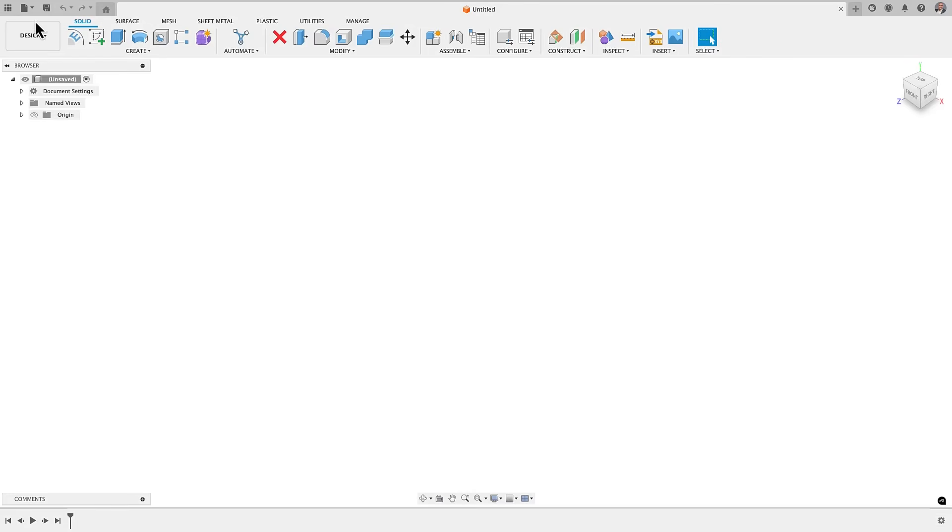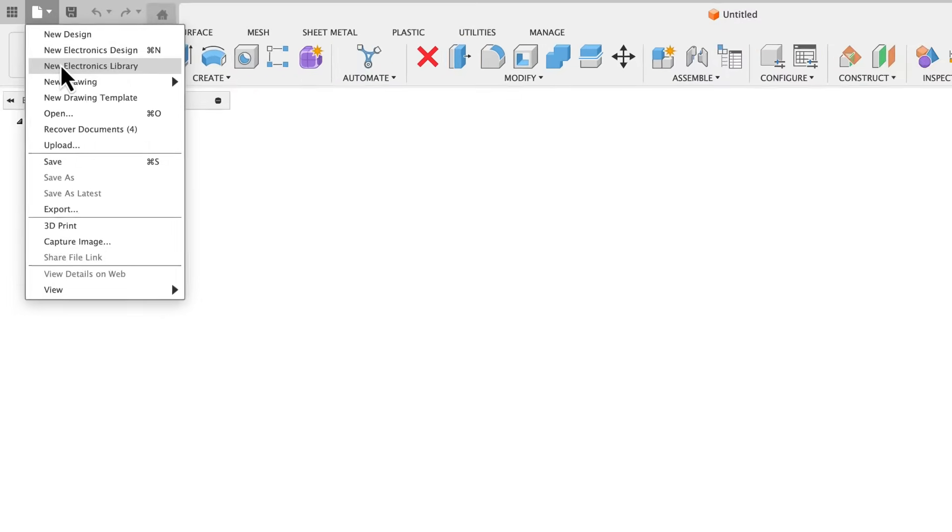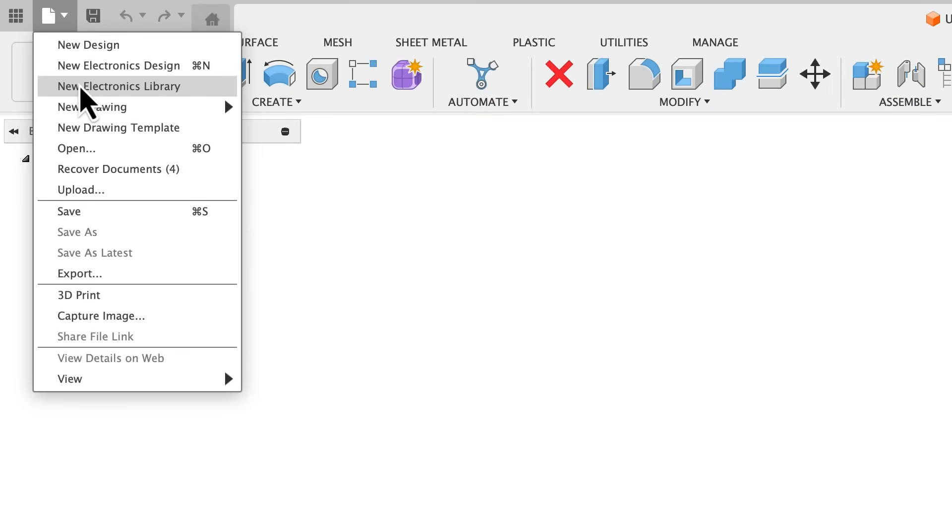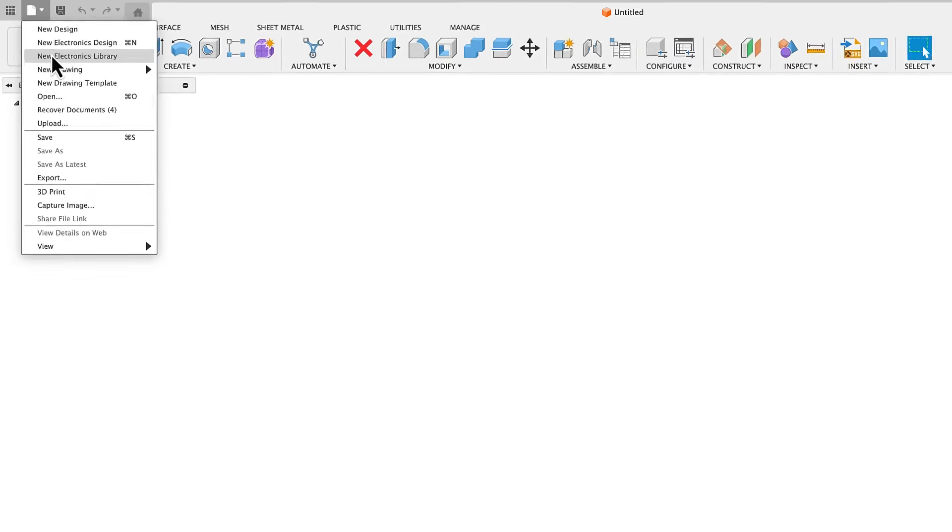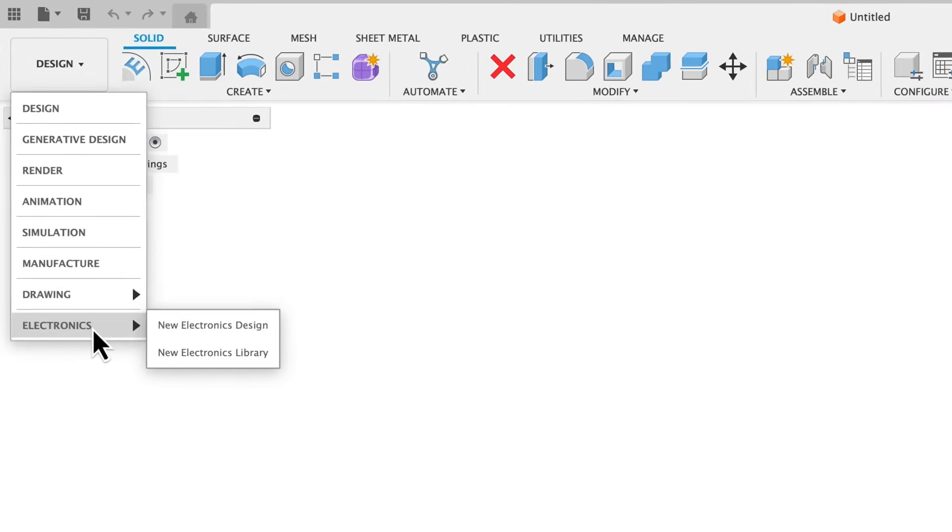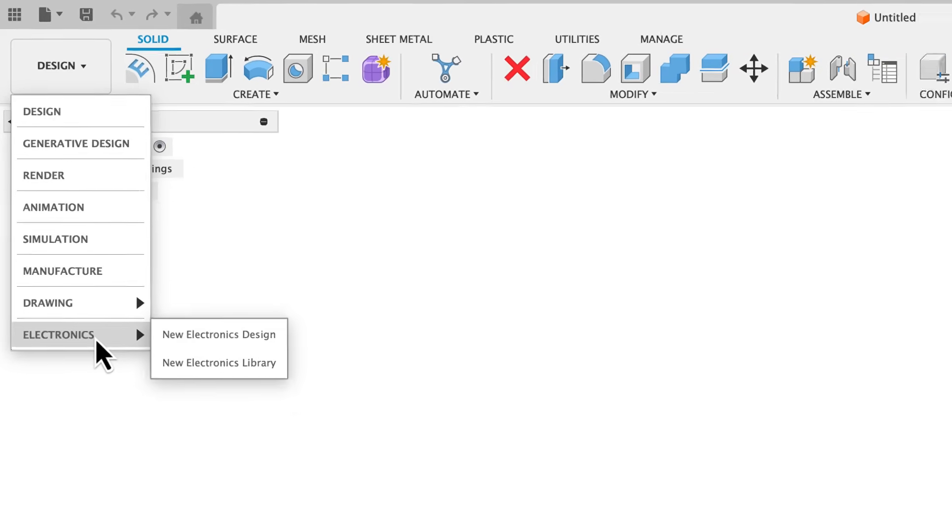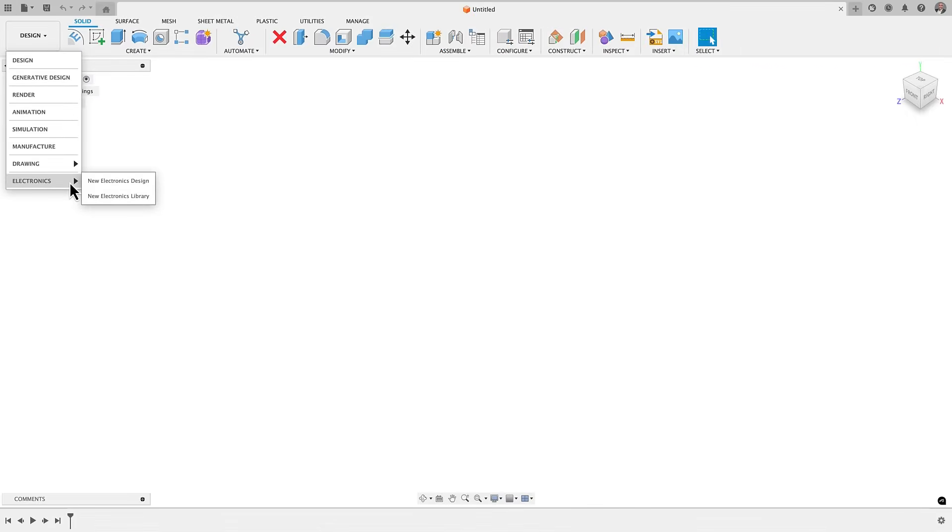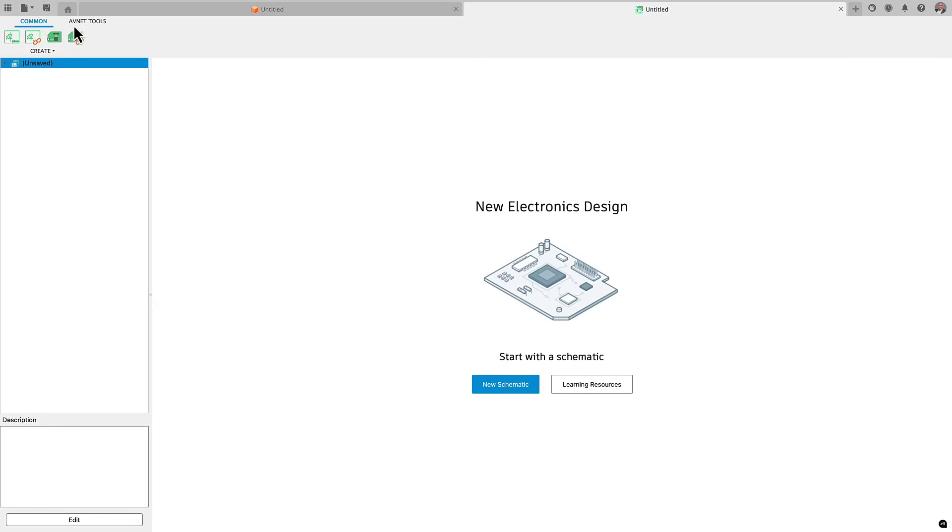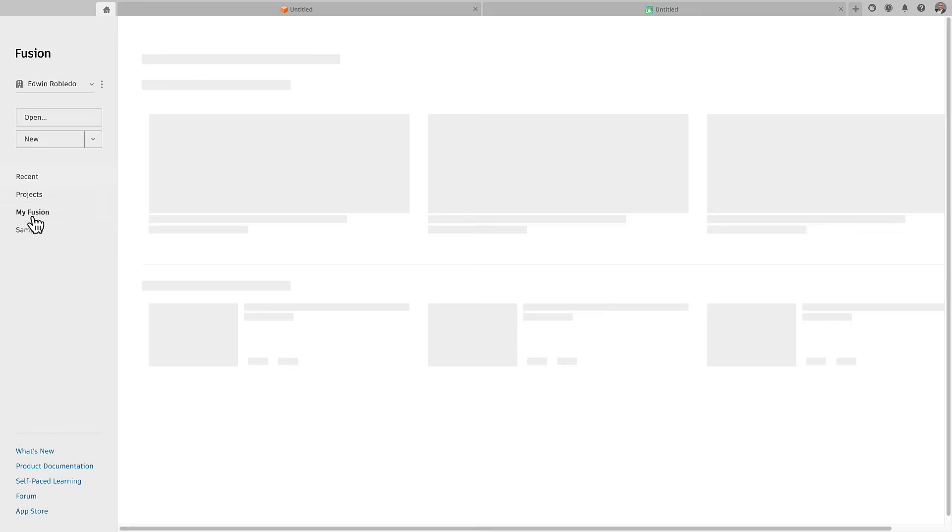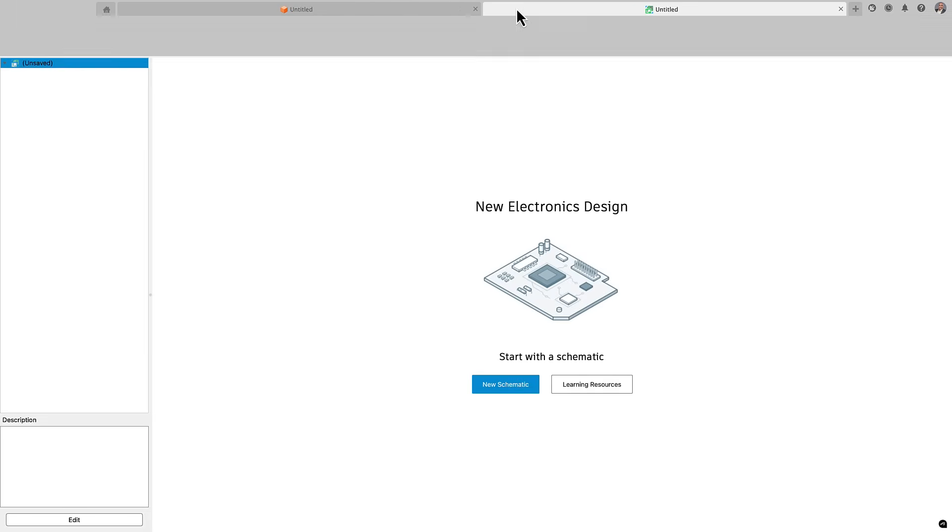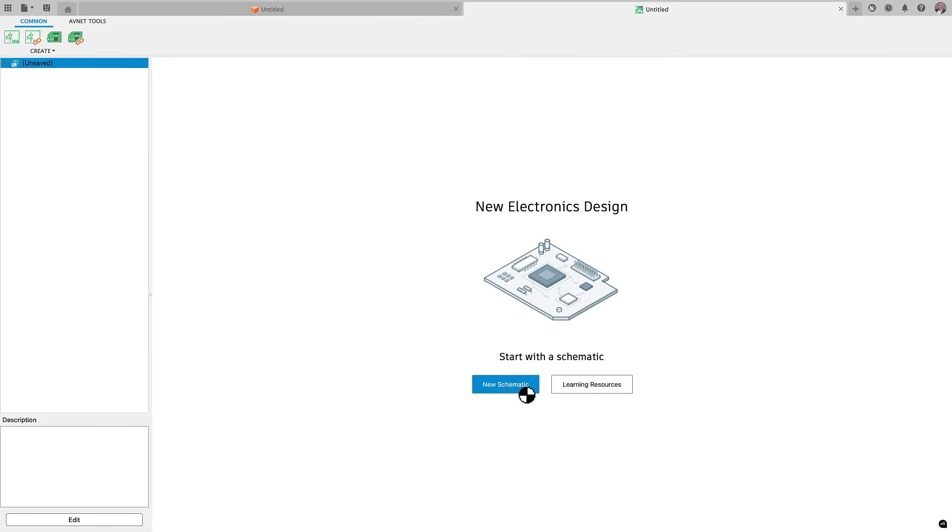We have also made it much easier for you to access the Fusion electronics workspace. You'll now see the electronic design or access the library editor options directly in the workspace switcher menu, so you no longer have to use the pull down menus. If you like, remember that you can always change your preferences with just a few clicks to launch Fusion directly into the electronics workspace.